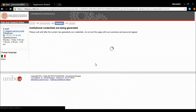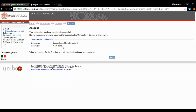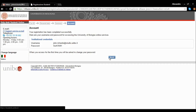Having pressed Next, wait for the system to process your data. At the end of the registration procedure, you will be shown your credentials for accessing the university web services. Press Next to go to studenti.unibo.it, the homepage of the Studenti Online service, where you can enter your new credentials.